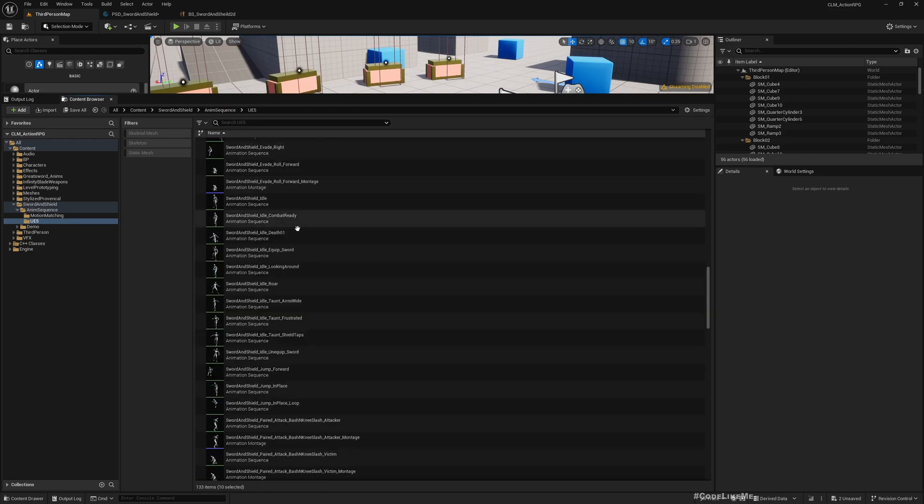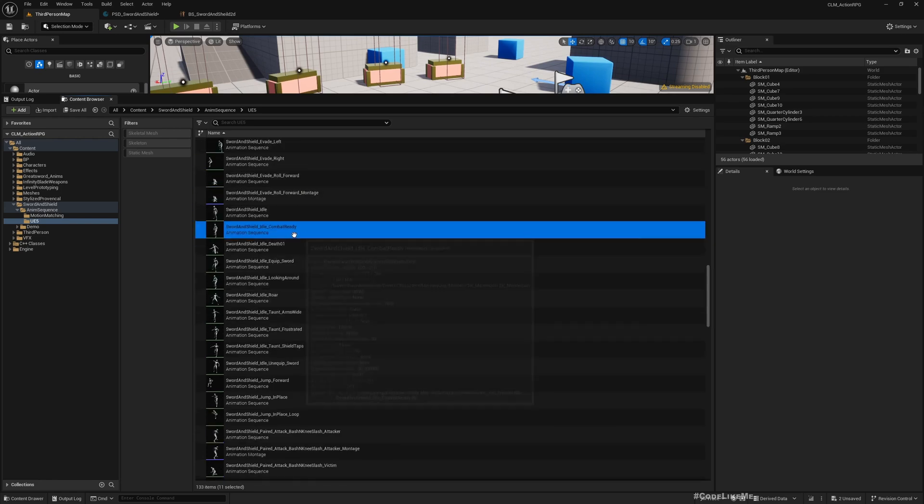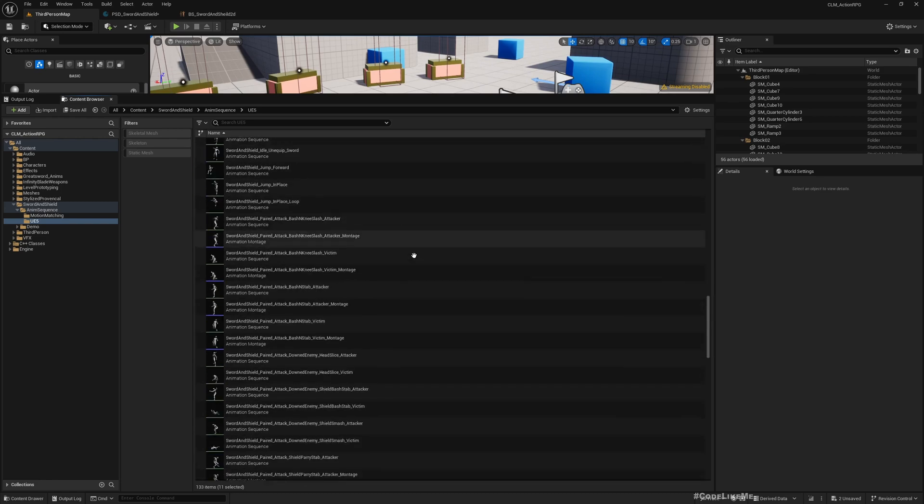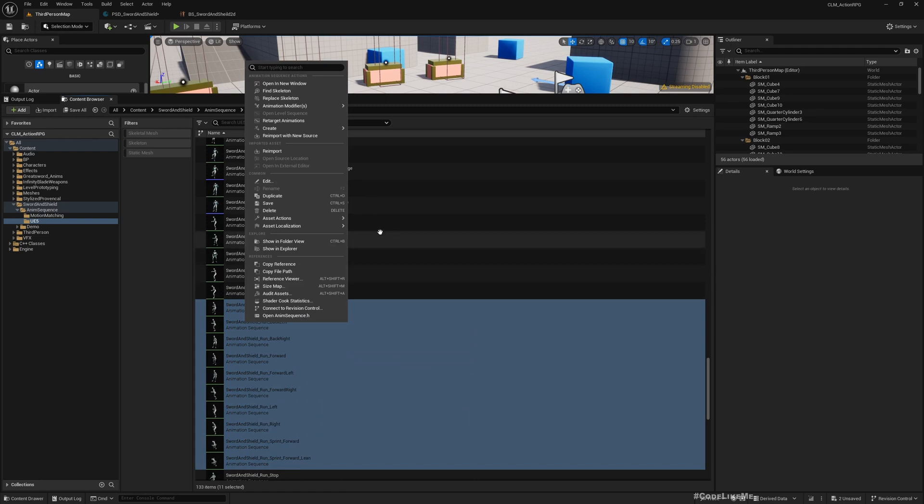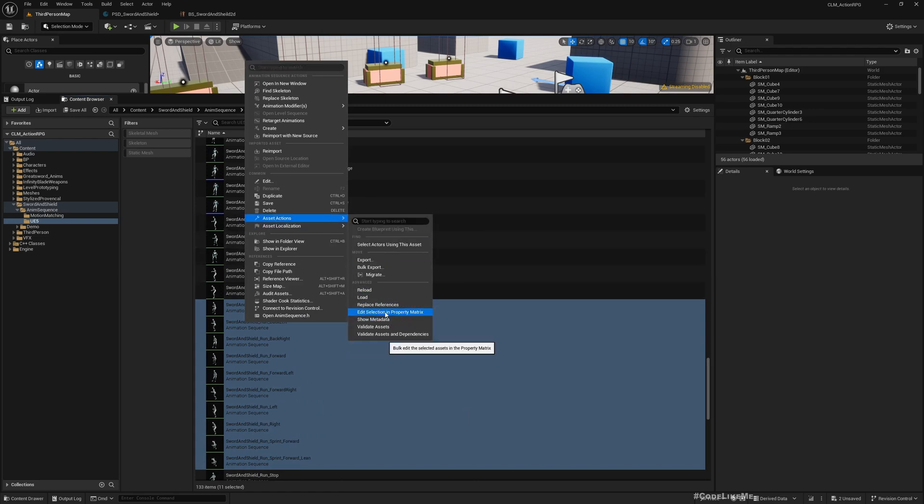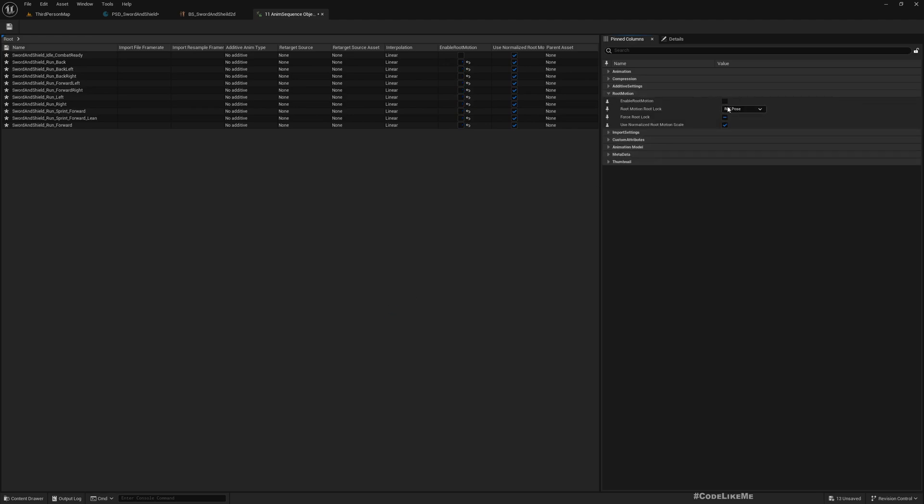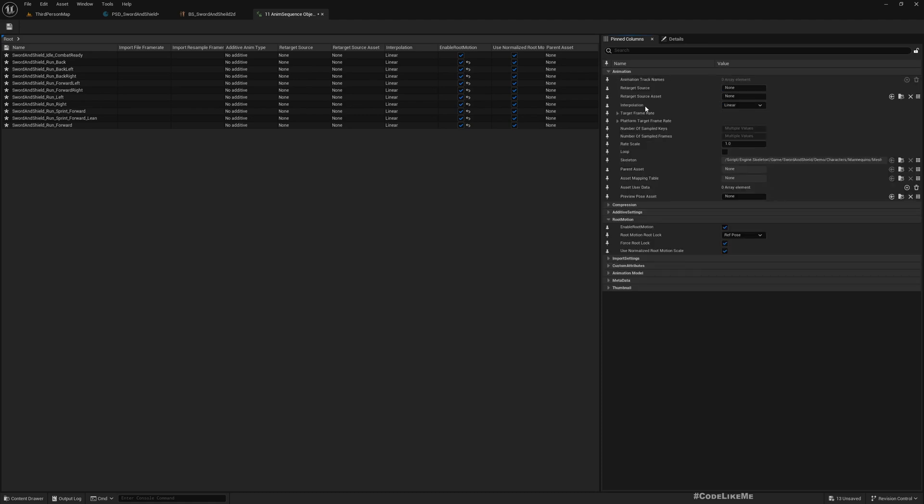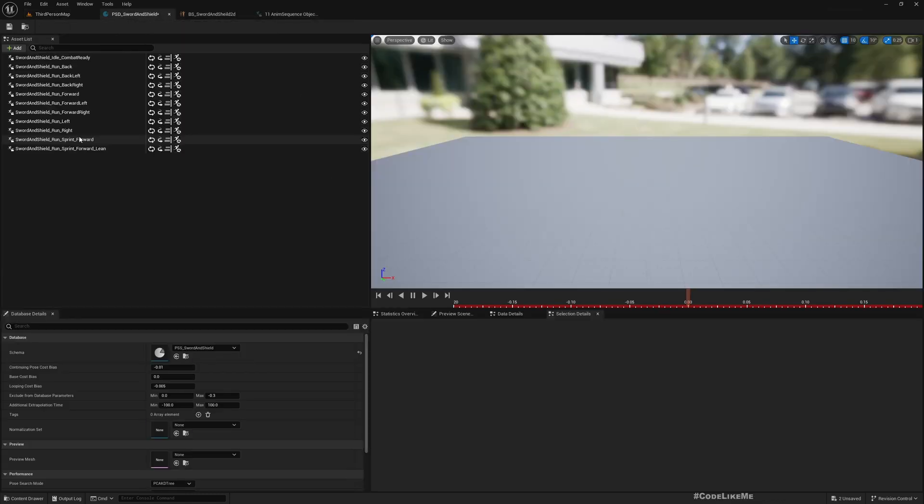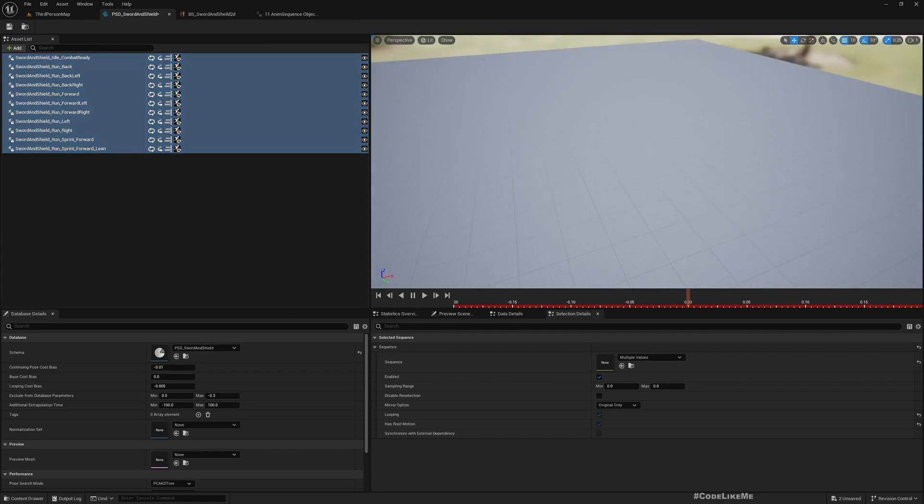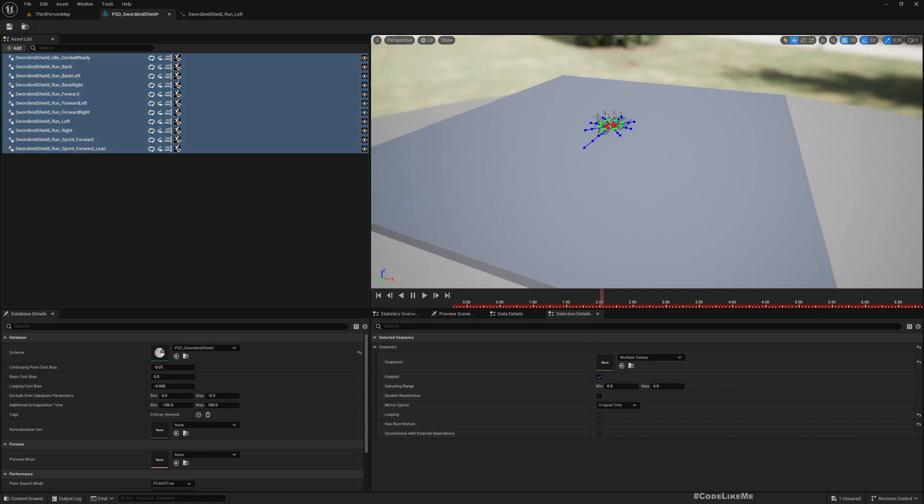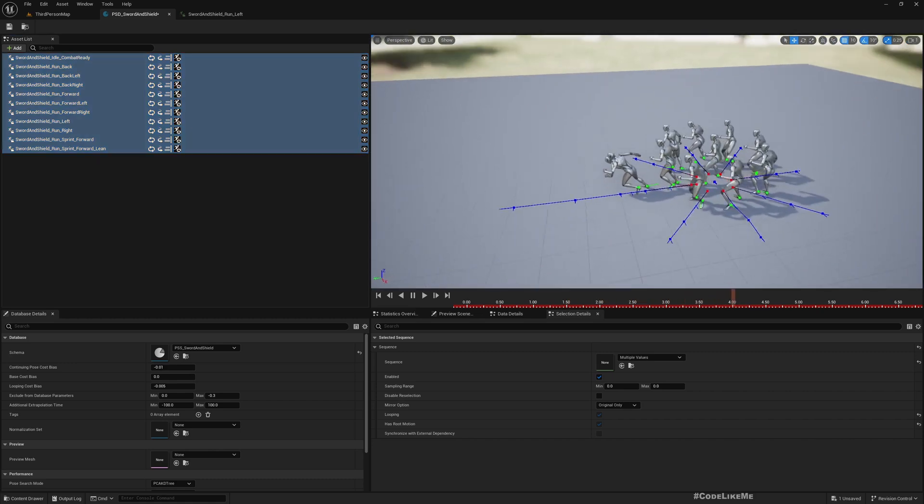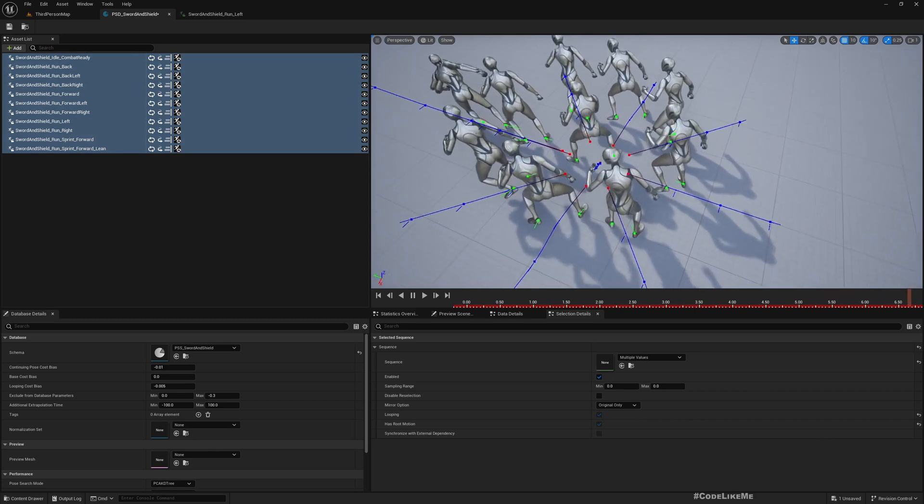I'll select this idle combat ready animation as well. Now let's go to Asset Actions and Edit Selection in Property Matrix and make sure that you have enabled Root Motion and Force Root Lock, and also Animation Looping is enabled. Go back here again, select all of them, drag and drop here. If you select all of them you should see all the animations. It took a little while to load.